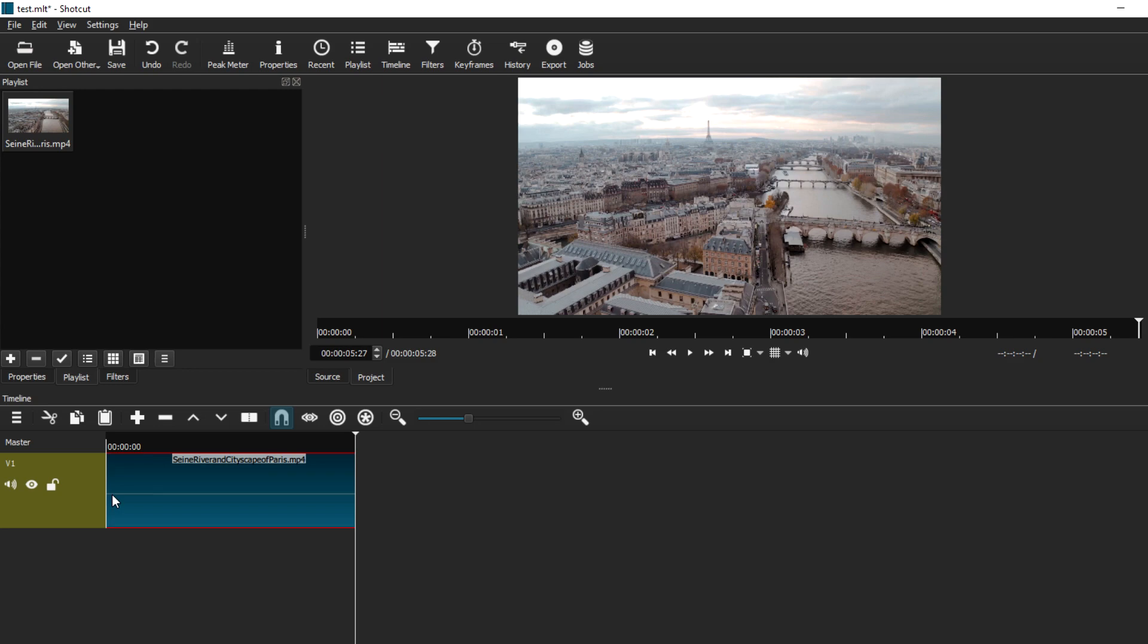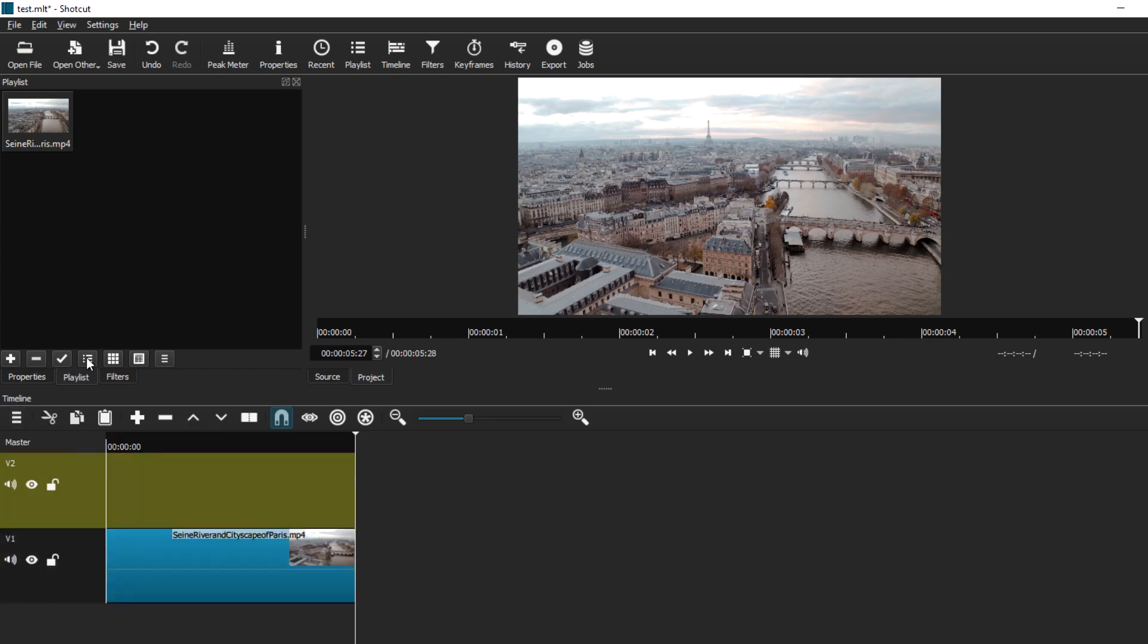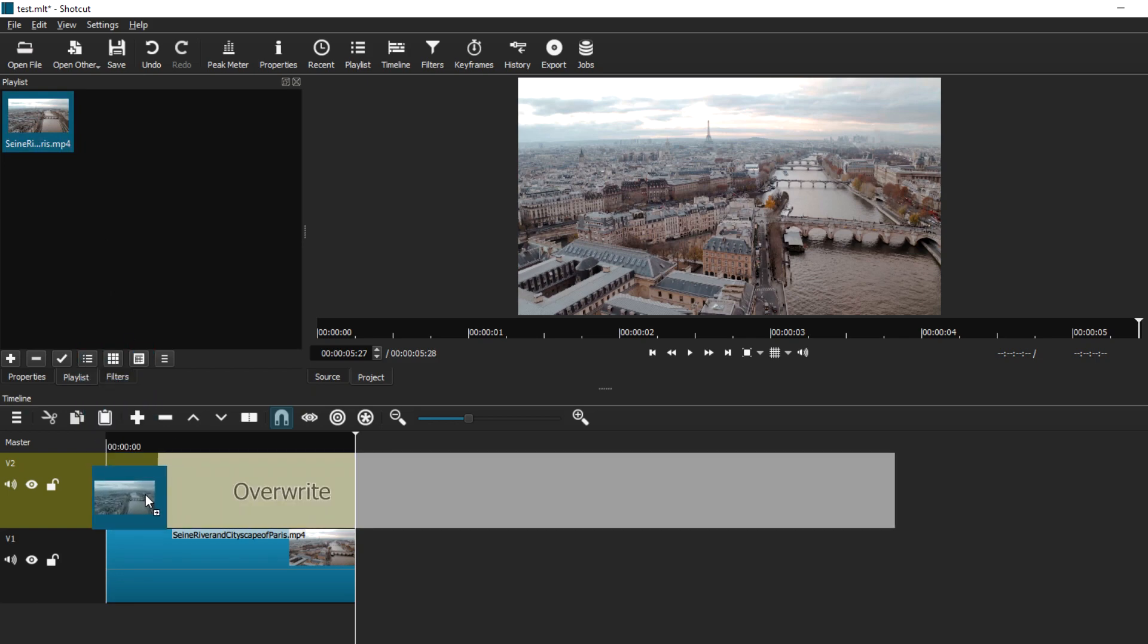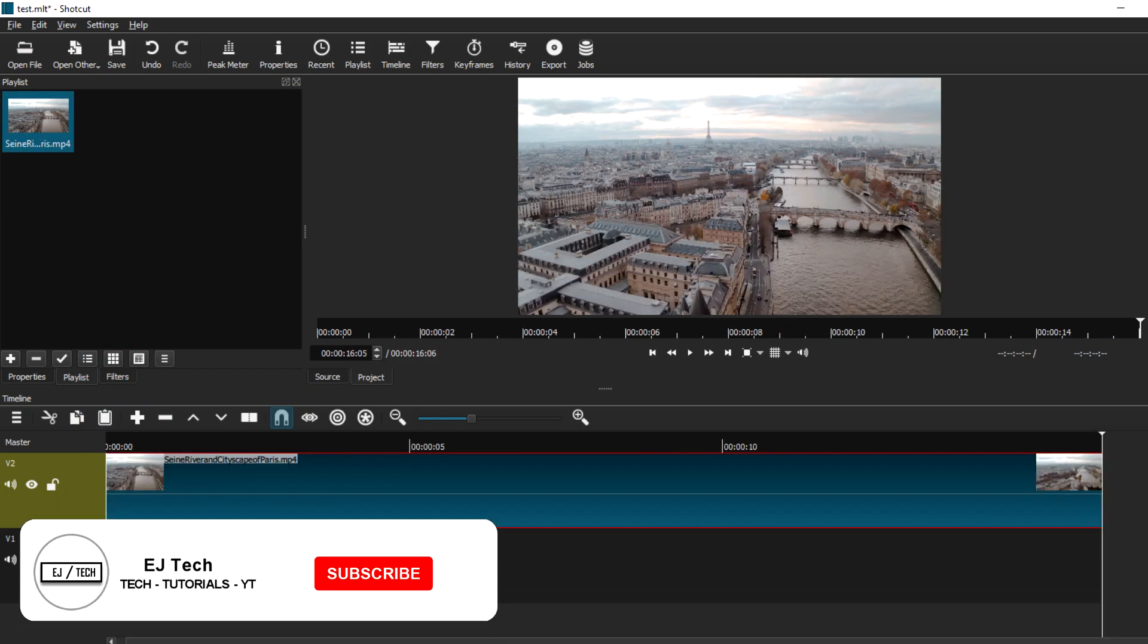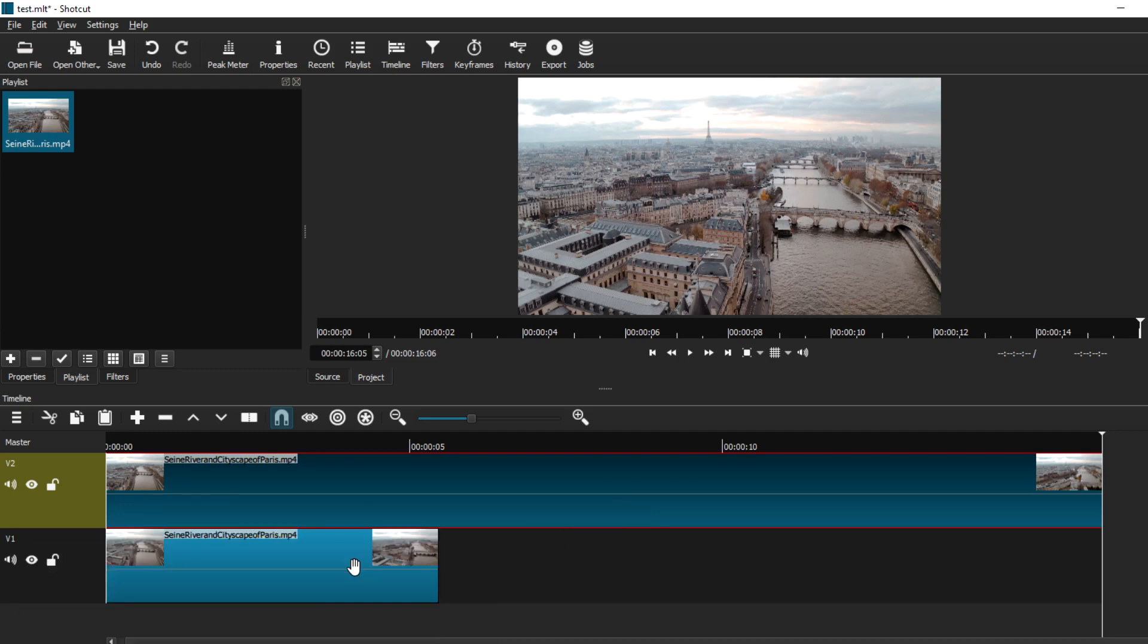Now that we have our trimmed clip down in the timeline, I want to compare it to the original clip so you can see the difference. I'm going to make another video track, select the original clip from my playlist, and drag it down to the timeline. As you can see, there is a big difference between the original clip and the clip that we just trimmed.